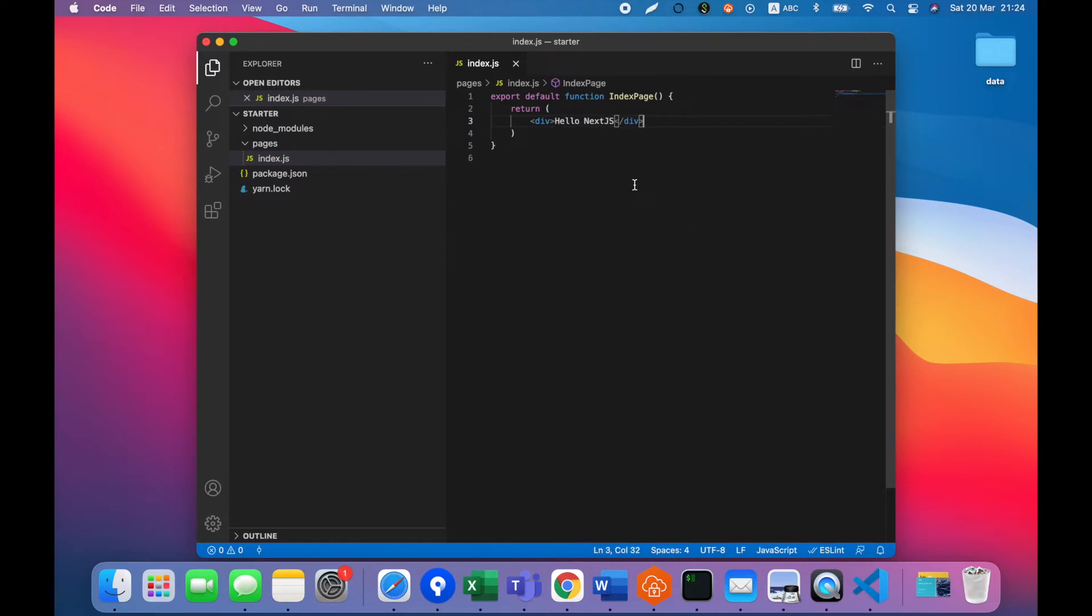You can see that you do not need to import React as a dependency in each component because Next.js will do it for us.